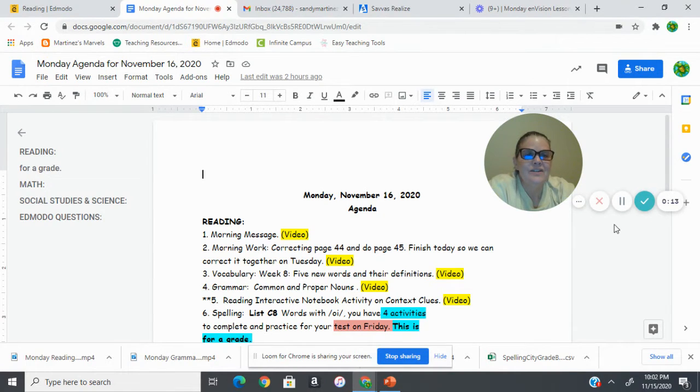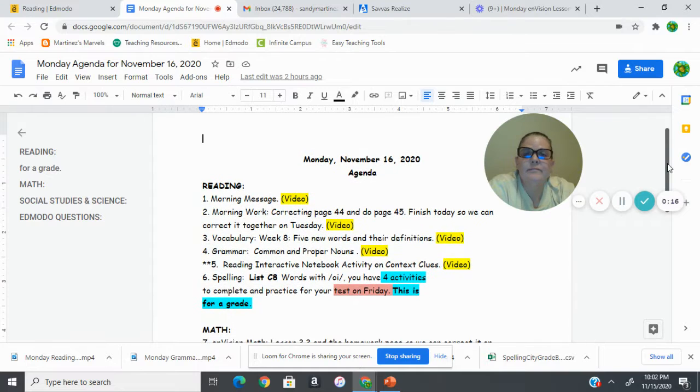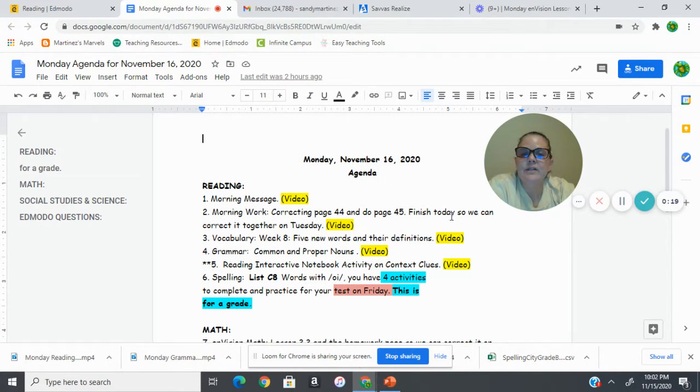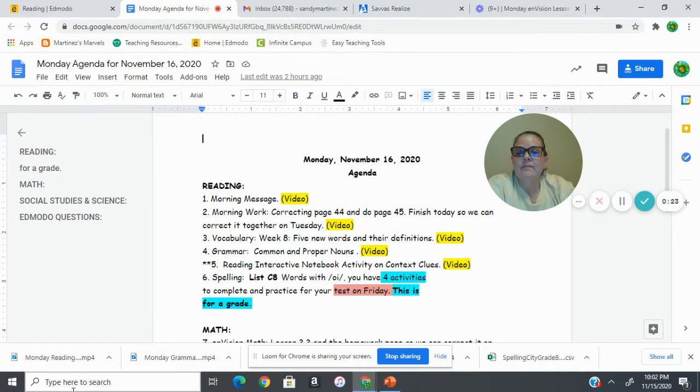All right. So today we are, we are Monday, November 16th, and we're going to go over our agenda so that you know what you need to do today.